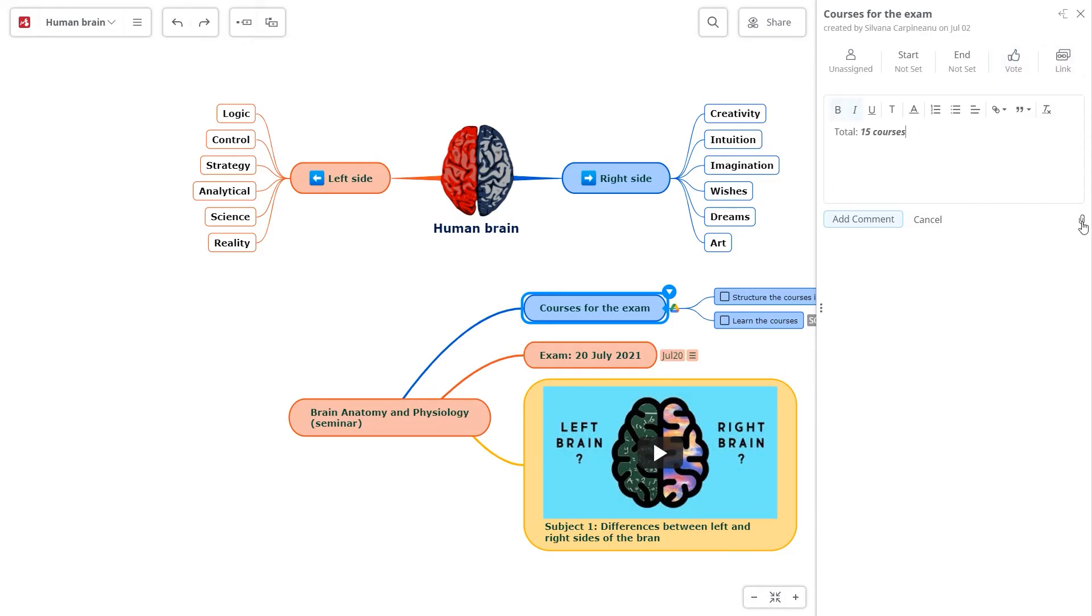In the comments, you can also attach multimedia files from your computer, Google Drive, Dropbox, or OneDrive.